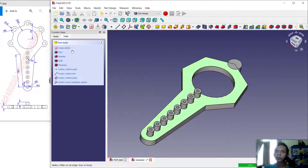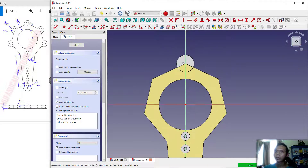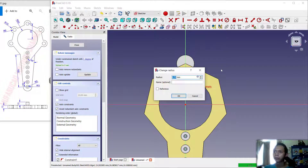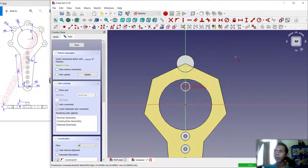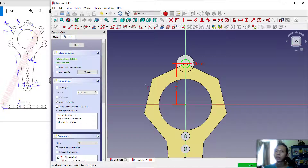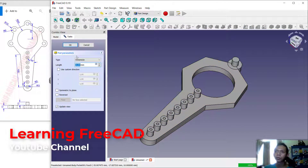Select this face, create a sketch, and click OK. Create a circle and set the radius to 5, with a distance of 48 between the reference point and this point. Click OK, then click Close. Use the Pad tool again — set the depth to 12, click Reverse, and click OK.